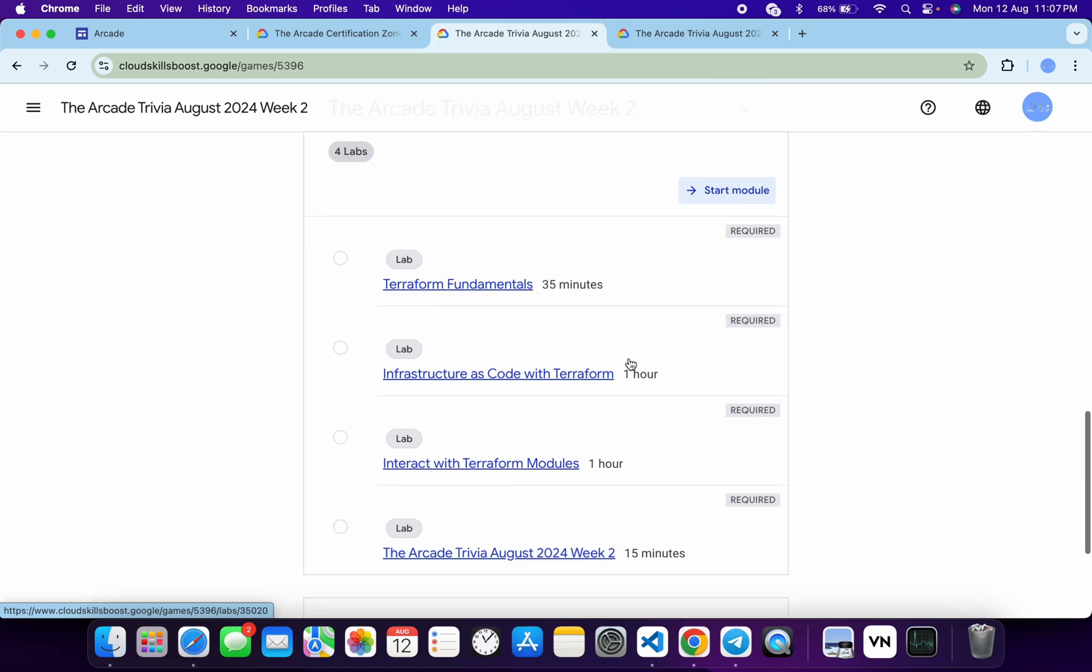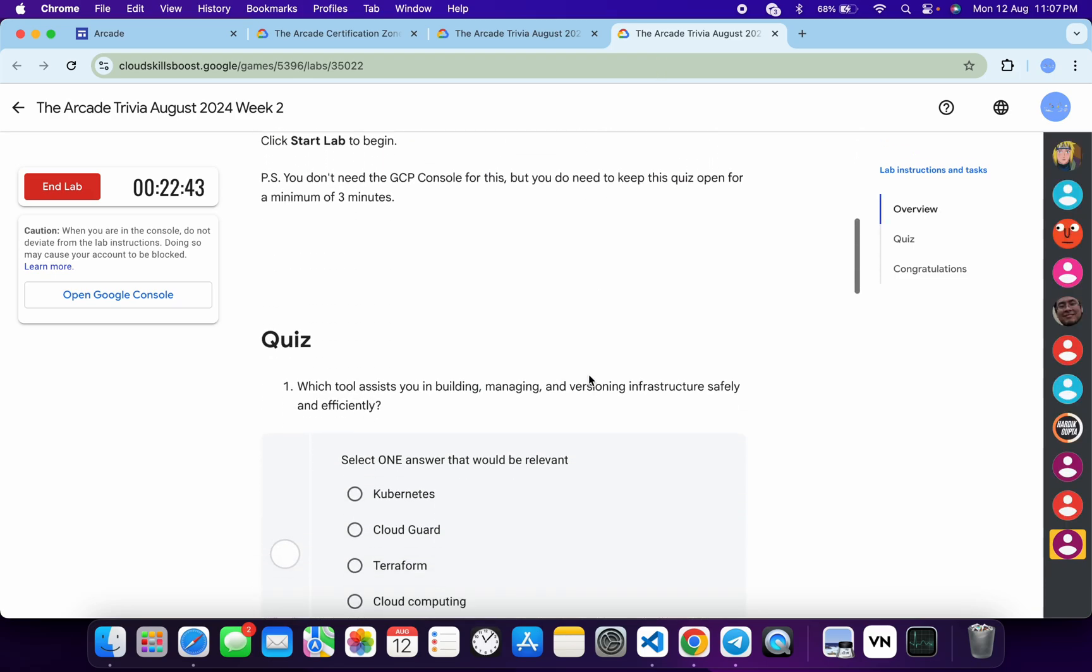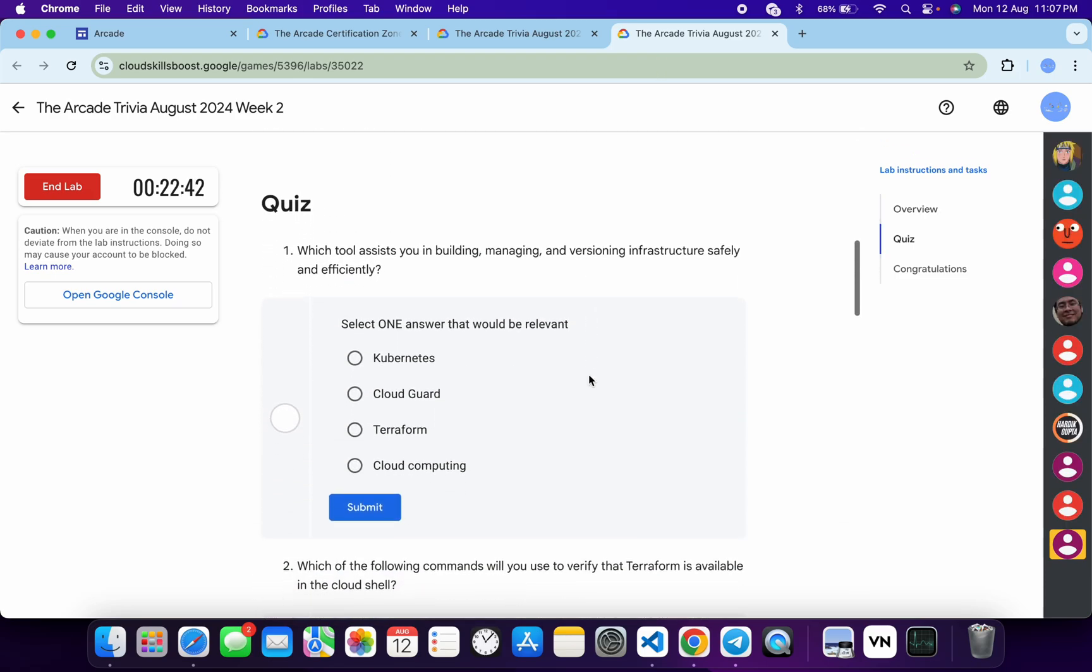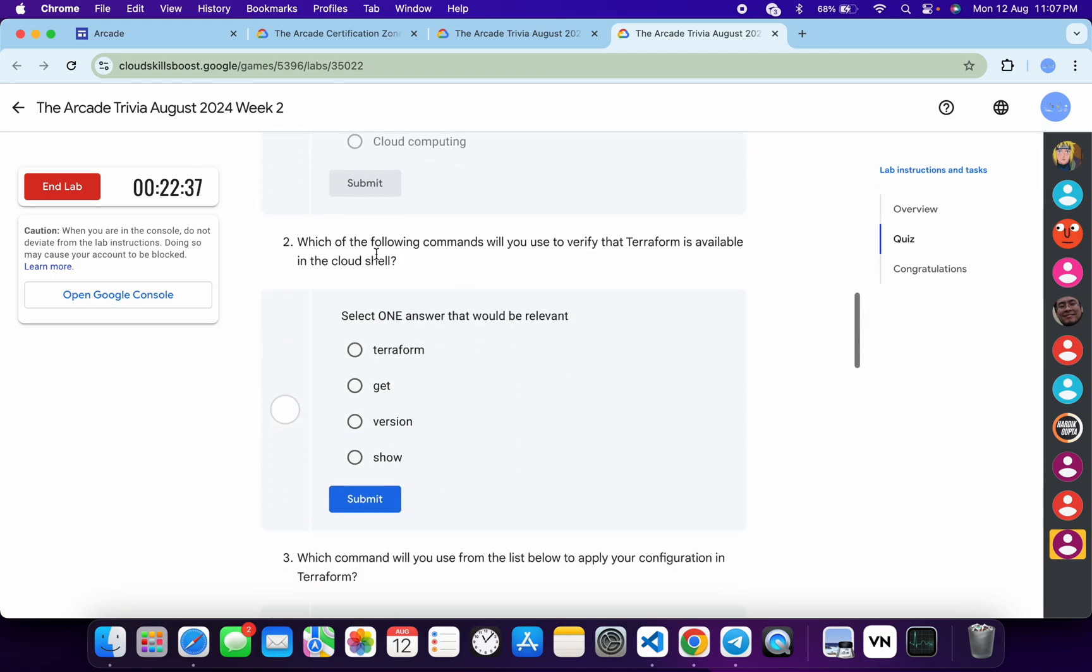Now let's see the answers for this week's quiz. Open this in a new tab and start the lab. For the first quiz answer, it's very easy: it must be terraform. Then click on Submit. For the second, it's again terraform, then click on Submit. For the third, it's very easy: terraform apply, then click on Submit.